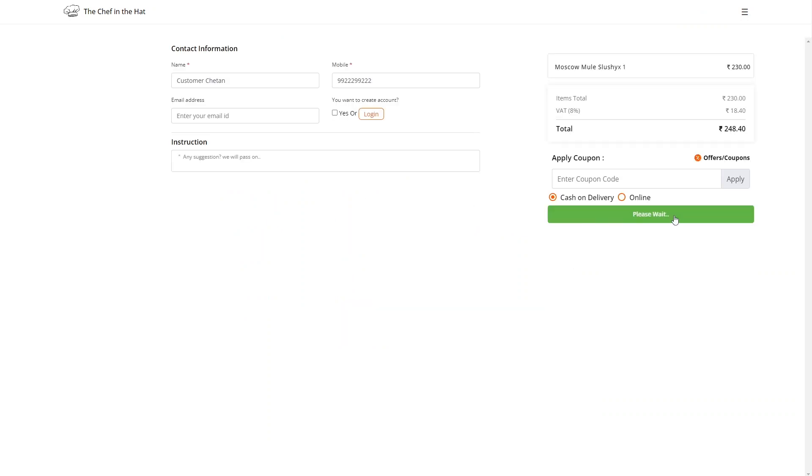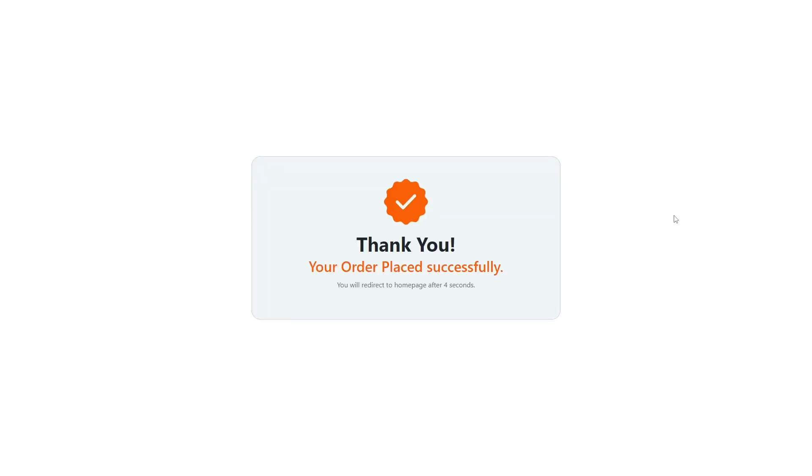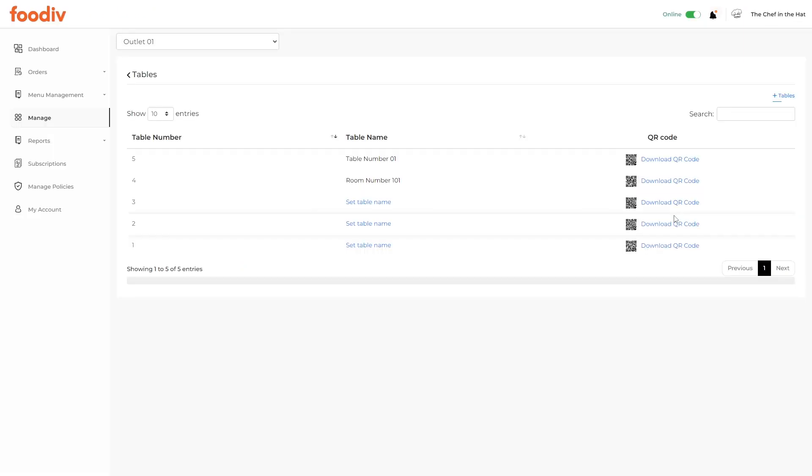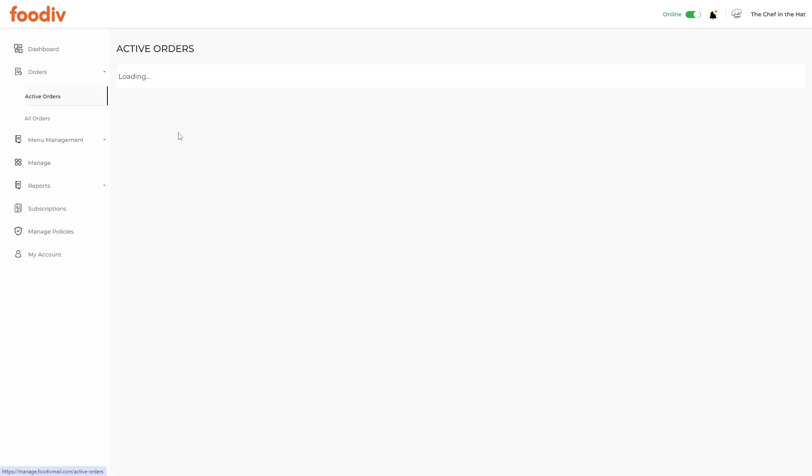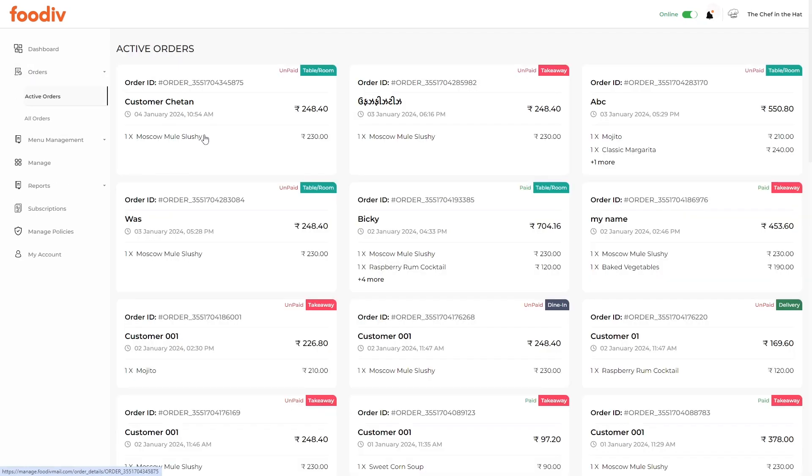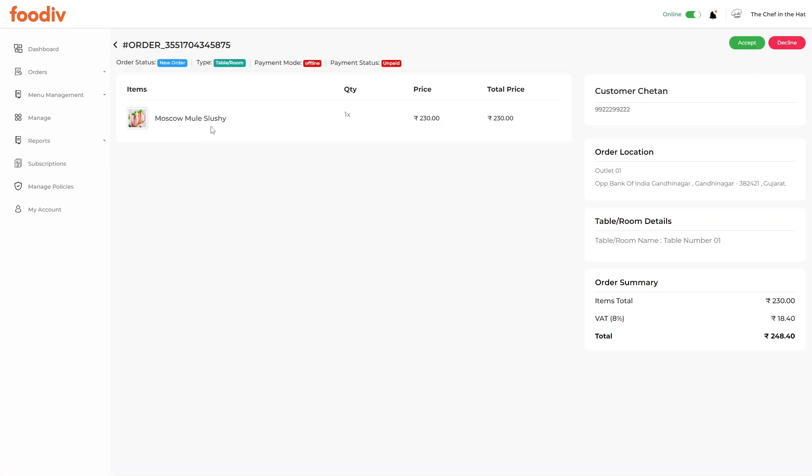Customers will be able to place orders directly from the table or room. The best part is that you can track the order location from the order details as well.